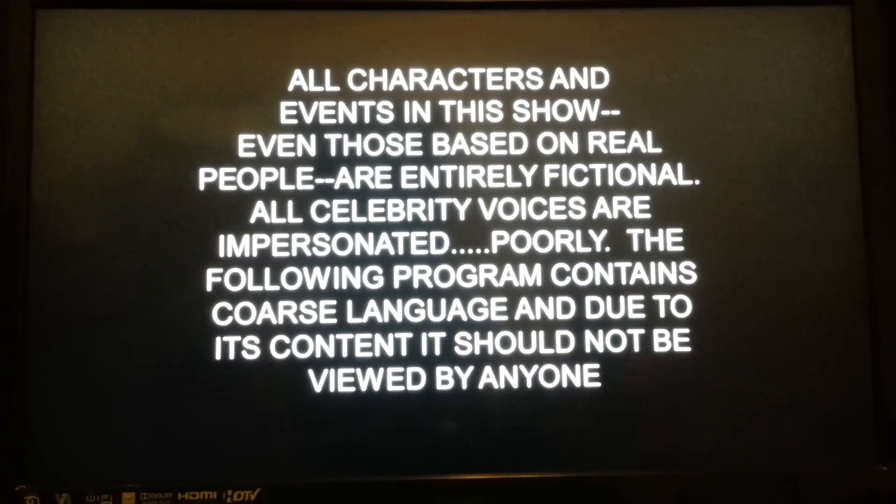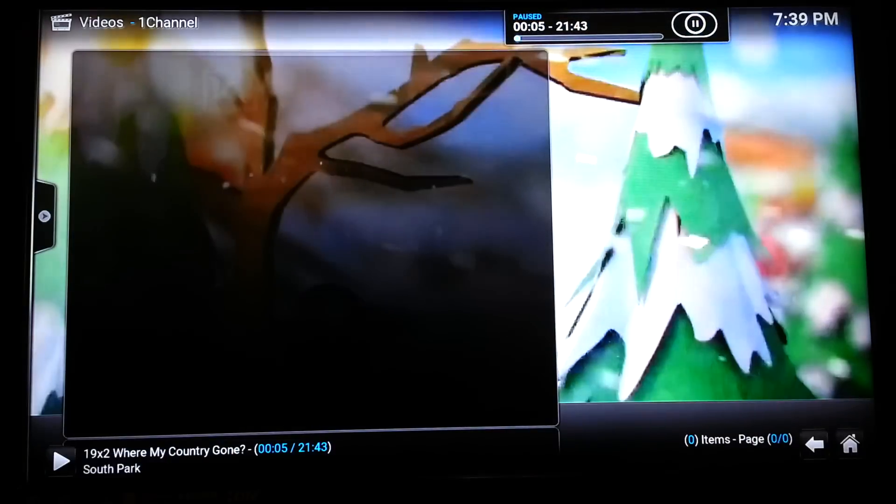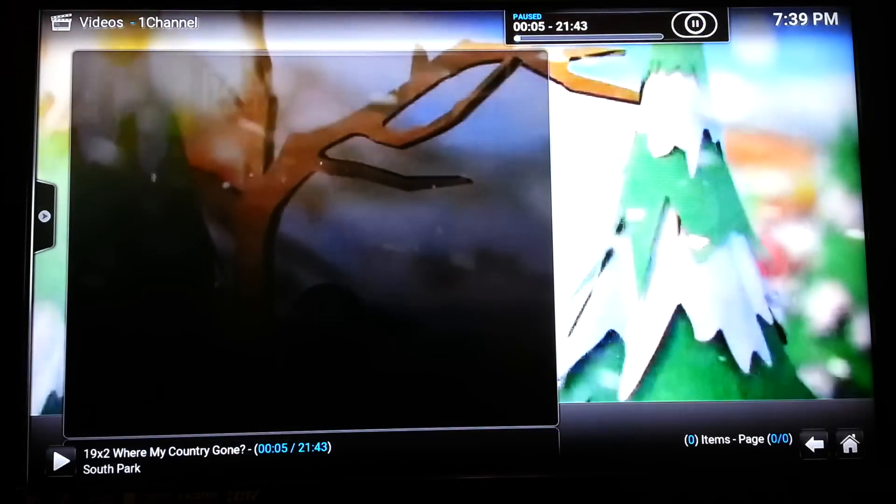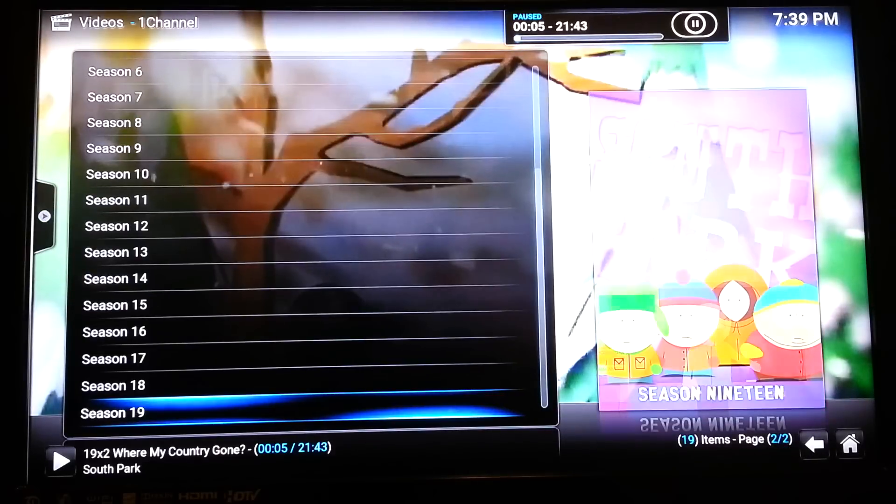As you can see, South Park. We're going to let it play for about a second, and we're going to pause it. It looks like there's Kenny McCormick's Gravestone. Now, we've done one TV show.